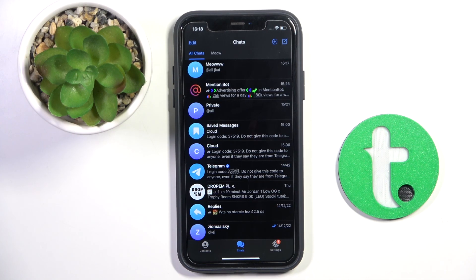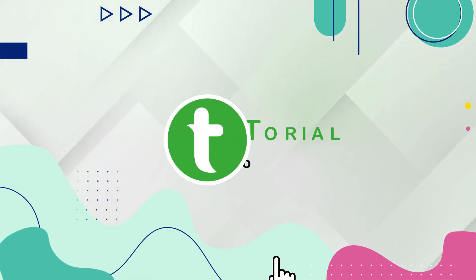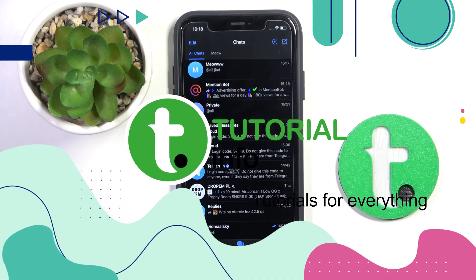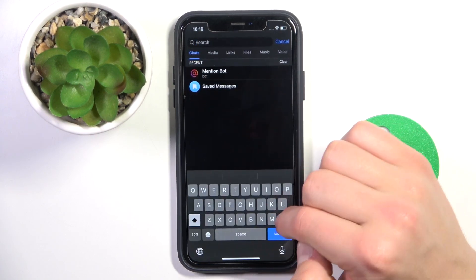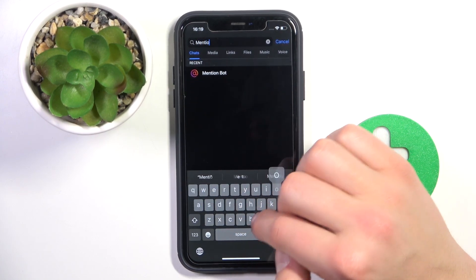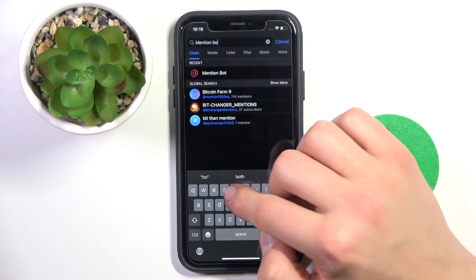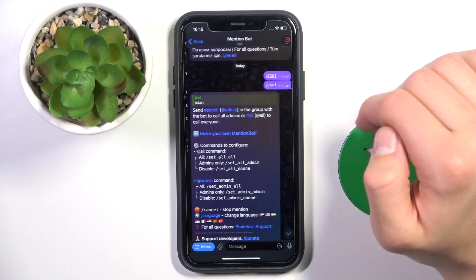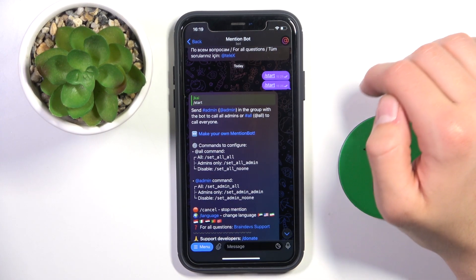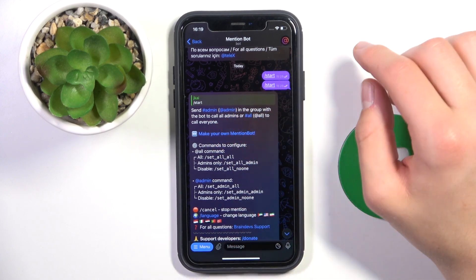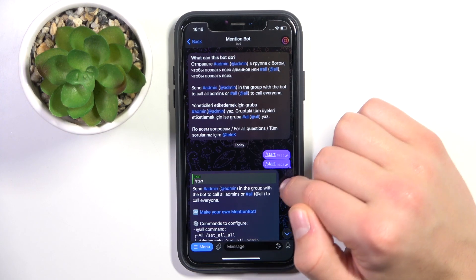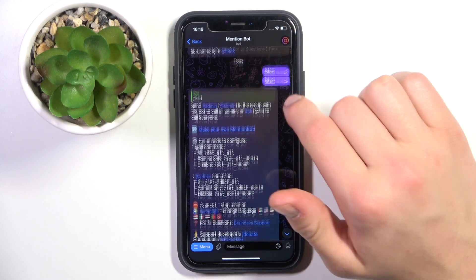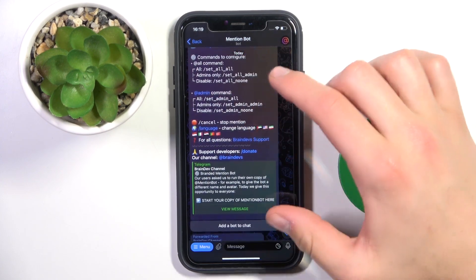Hey guys, today I'm going to show you how you can tag all of the users at once on Telegram. Firstly, pull down and tap on the search bar. Search up Mention Bot and tap on it. Now all you have to do is tap Start, or if there isn't a Start button or if it's not working, just type in /start. It's going to send you a message.